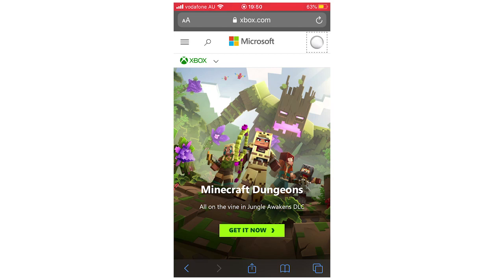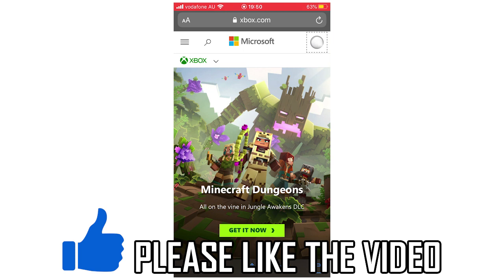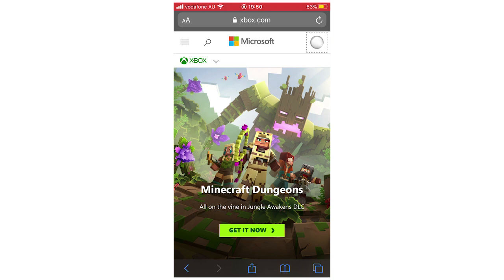Hello everyone, in this video I'm going to be showing you how to change your Xbox Gamer Tag on phone. You can do this on Android and I'm also going to show you how to do this on your iOS devices like the iPhone as well.